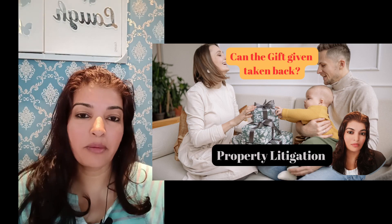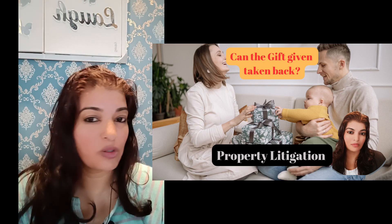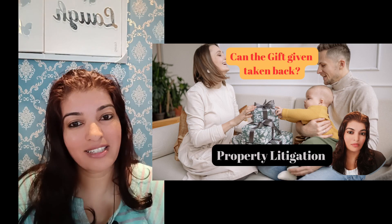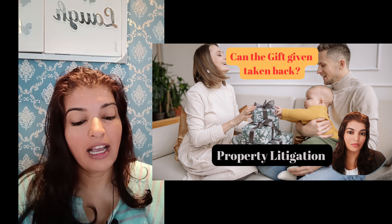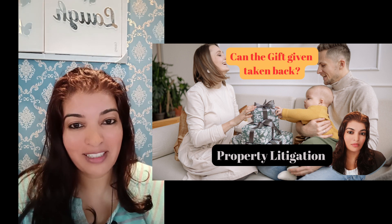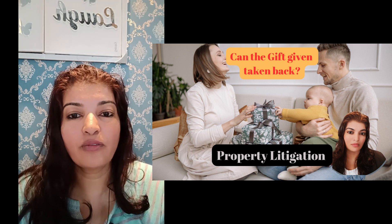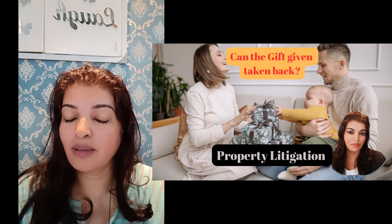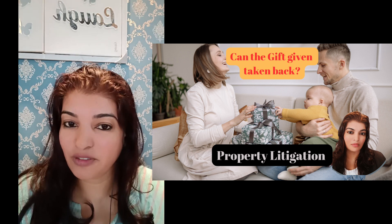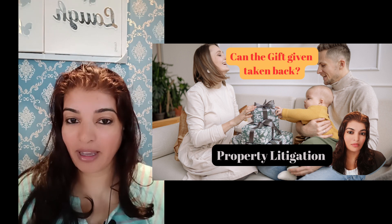Good morning all. So today we are back with another video and this is going to be a very interesting video. The topic of this video is going to be, if you give a property as a gift to somebody, can we take it back?